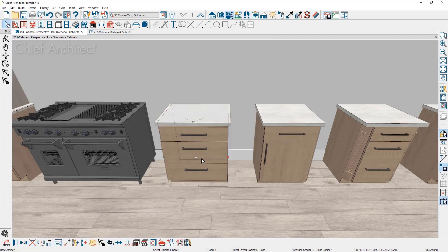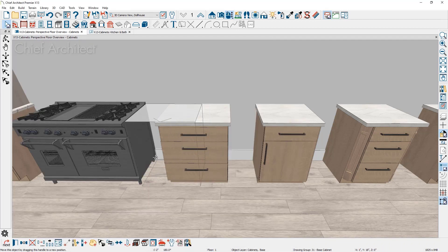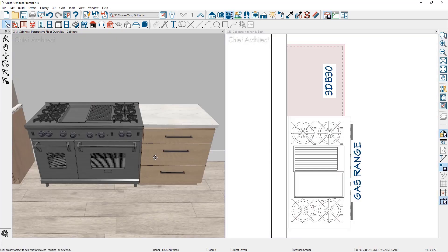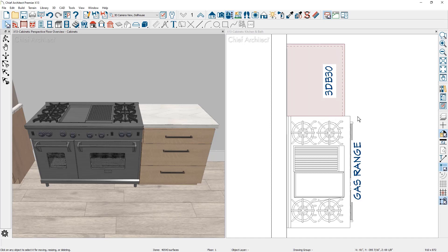When a cabinet is bumped to an appliance or partition, the countertop overhang will automatically clip flush on that side just as if it were bumped to an existing cabinet or a wall.